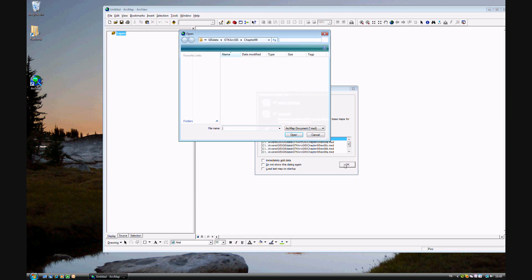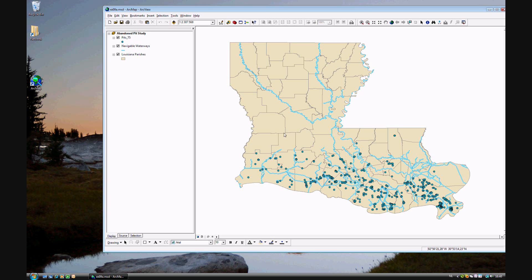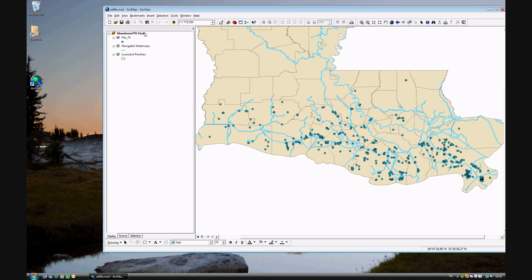Go ahead and open your data for Exercise 9A. We see a departure from the previous chapter — now we're looking at Louisiana, more specifically some of the wells, also known as pits, in the state of Louisiana. The first step is to go to the bookmark of Southern Louisiana, where these pits are located.